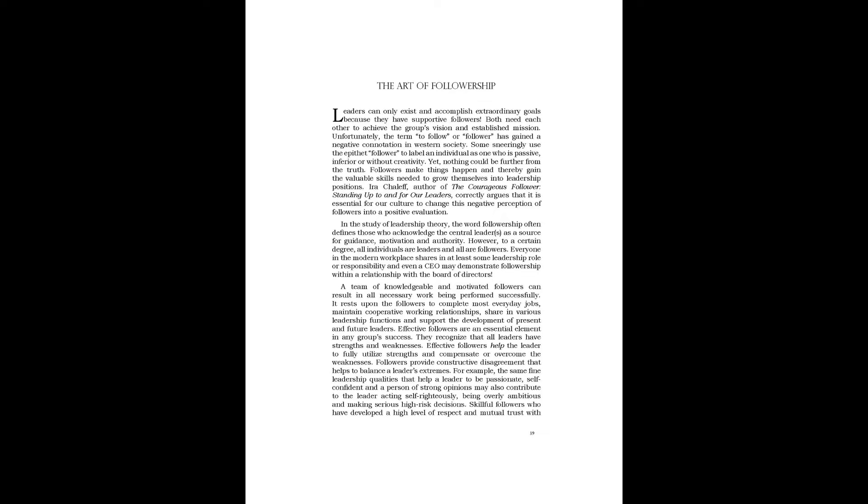A team of knowledgeable and motivated followers can result in all necessary work being performed successfully. It rests upon the followers to complete most everyday jobs, maintain cooperative working relationships, share in various leadership functions, and support the development of present and future leaders. Effective followers are an essential element in any group's success.